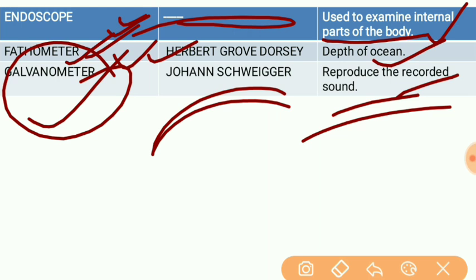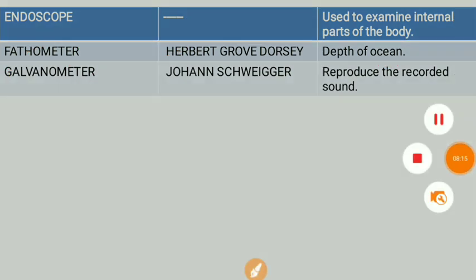These are some important scientific instruments and their inventors and uses. Please comment below and subscribe to the channel. Thanks for watching the video.